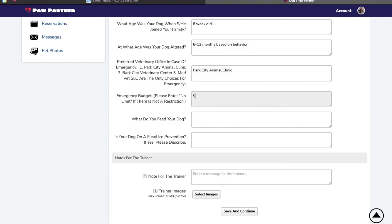For the emergency budget, again, you can be specific with the dollar amount or you may put no limit. If you have insurance, that is another note that can go here easily.